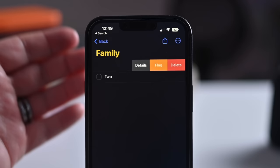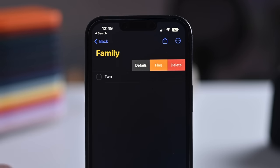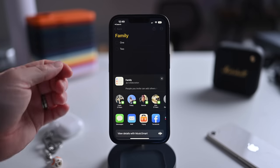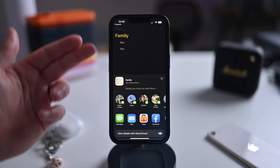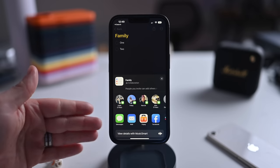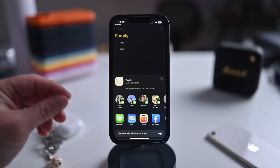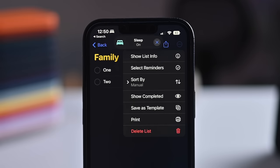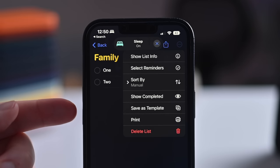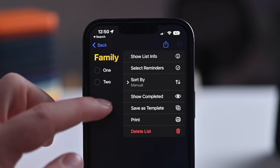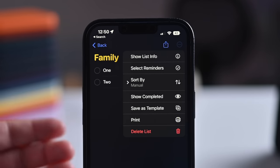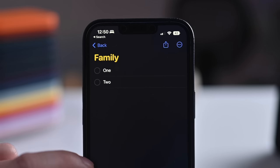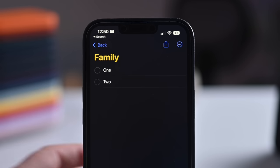In Reminders, you can swipe left on any item to flag it for later. There's built-in collaboration using the share sheet, and you can invite others and see activity feeds in a messages thread. You can also save a reminders list as a template for repeated use, like packing lists. Entire reminders lists can be pinned to the top of the app.